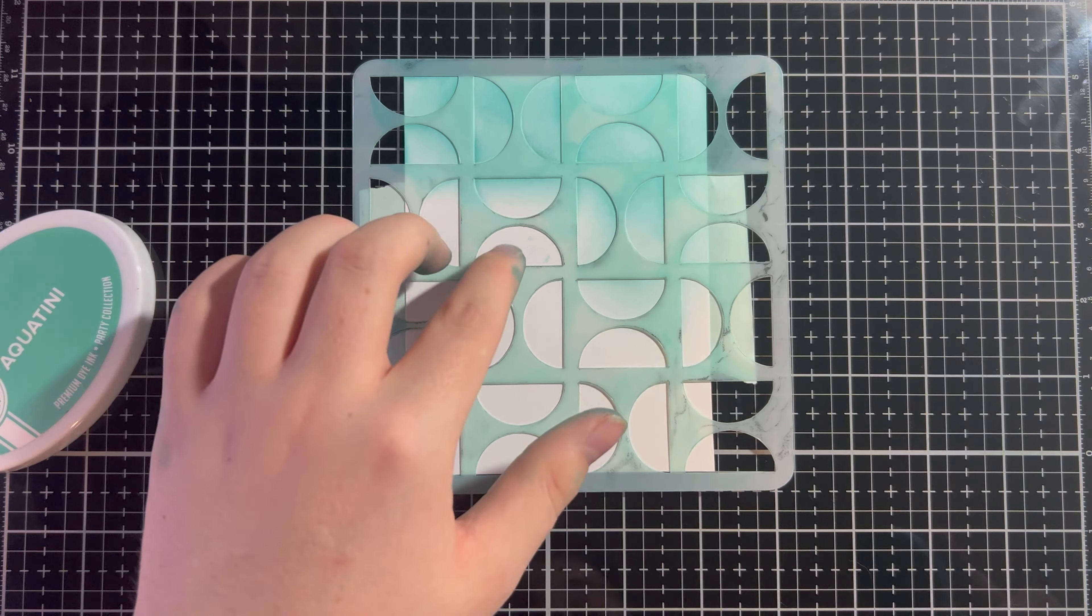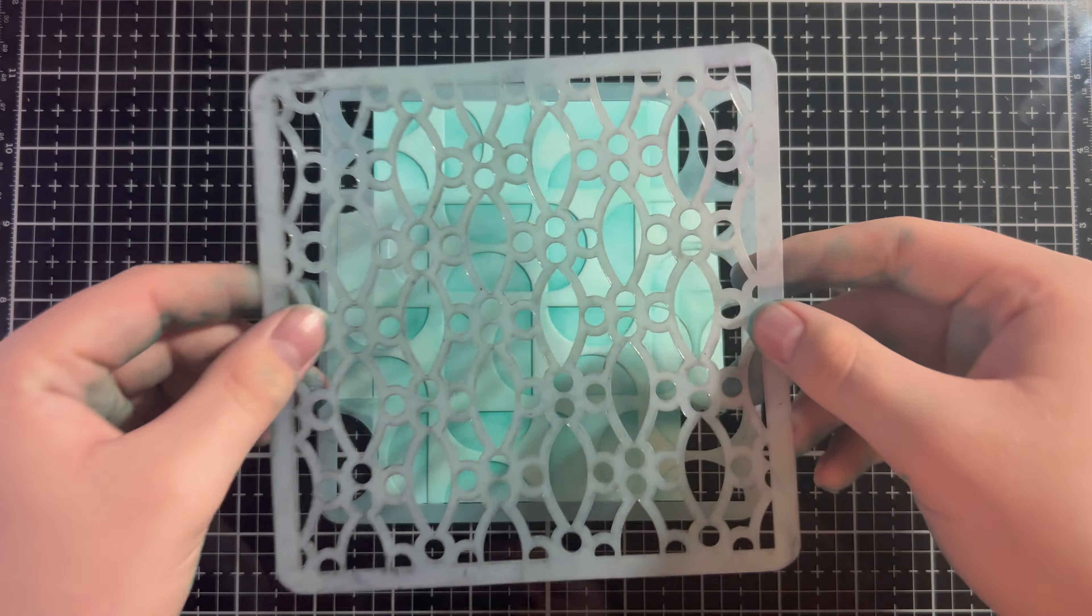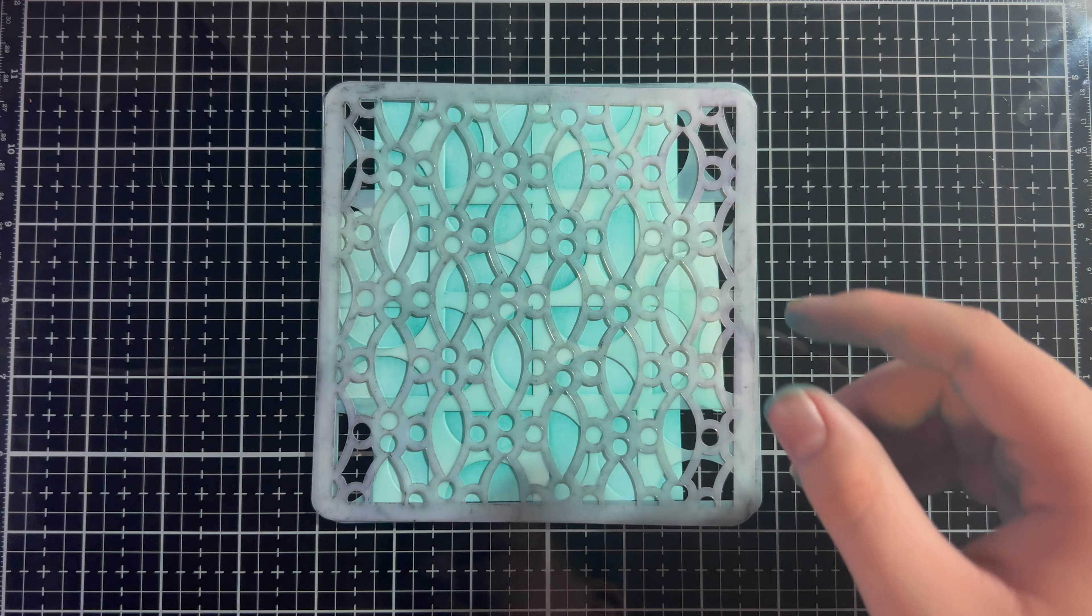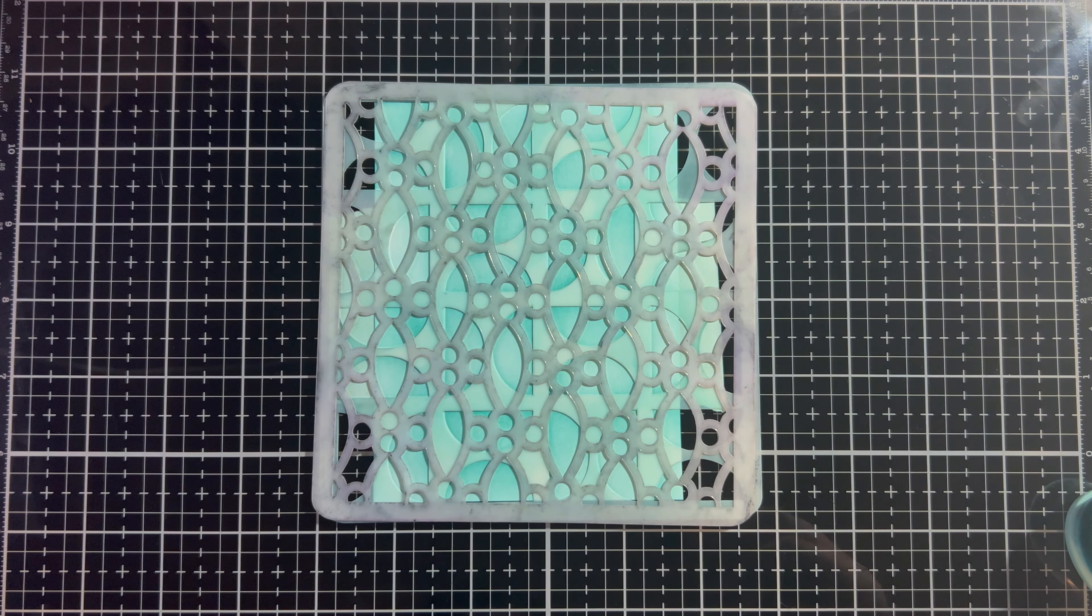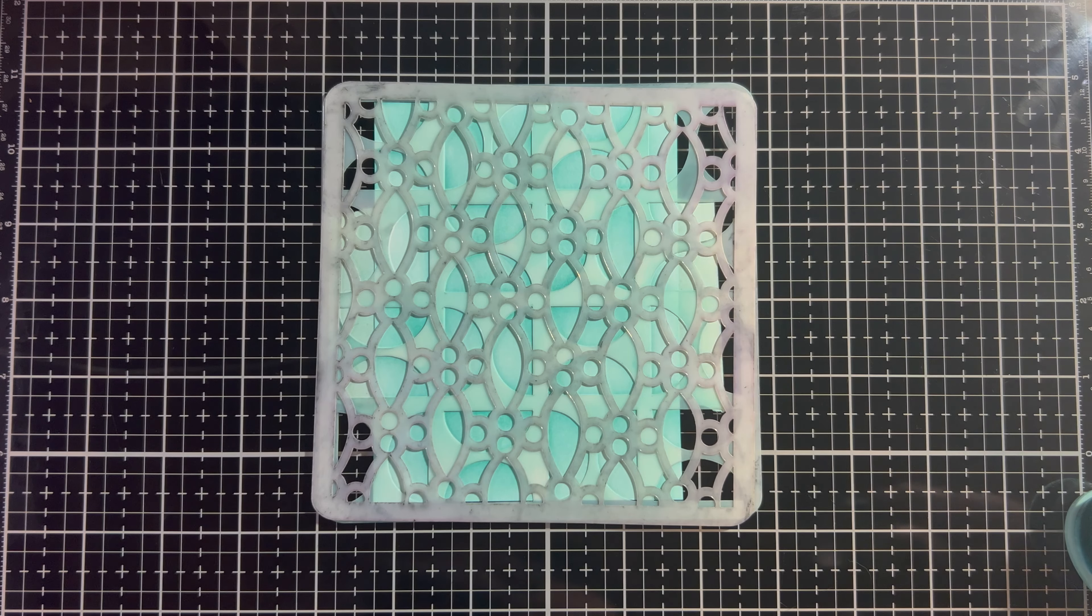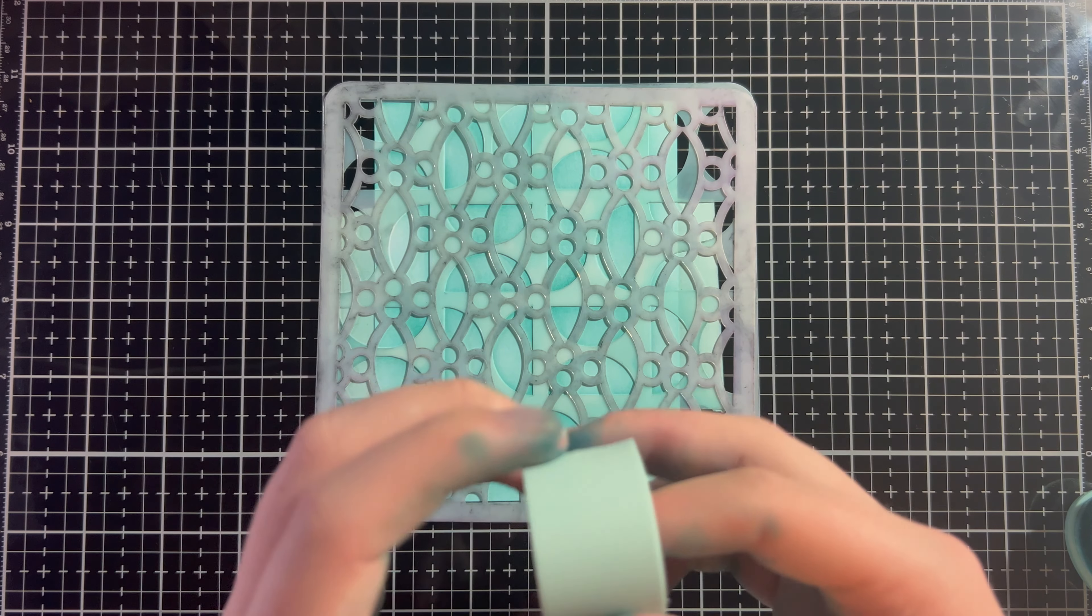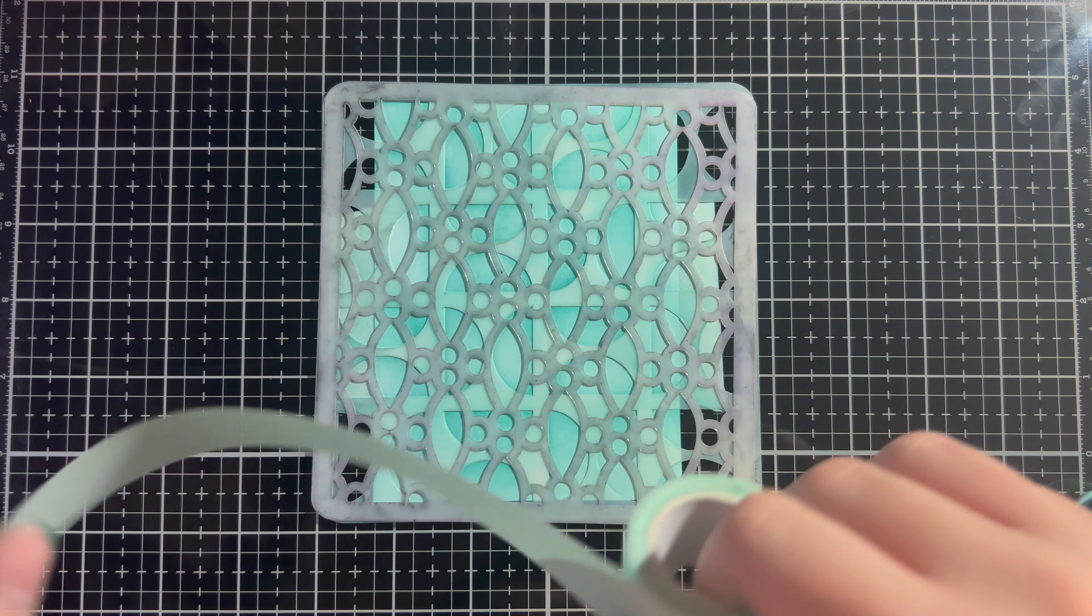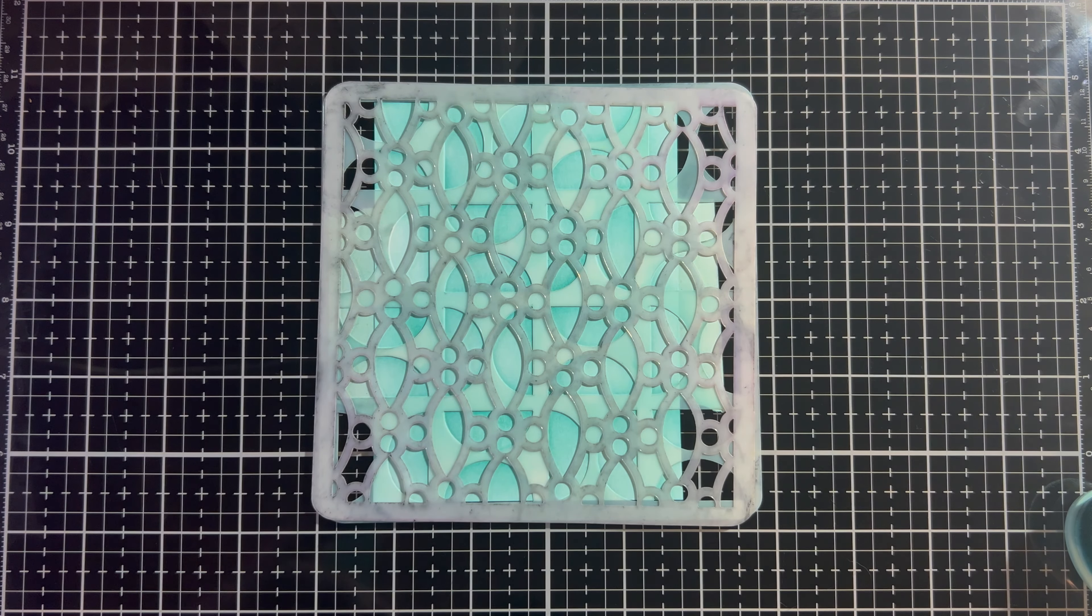So, now that we've completely covered the open space with some ink, we can go in with our second stencil. So, this is the Trellis Stencil, which was a part of Stencil Club a few months back. And I double-checked. It's $10 a month to get at least three stencils a month.